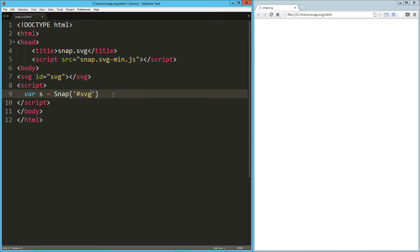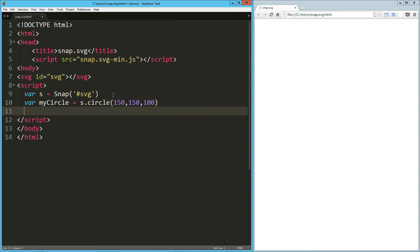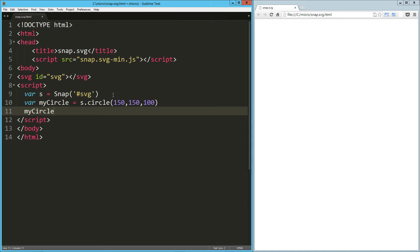Now I'm going to create a circle and call it var myCircle. So that's going to equal s.circle. I'm going to pass in an X and Y coordinate and a radius—let's just say 150, 150, and 100.